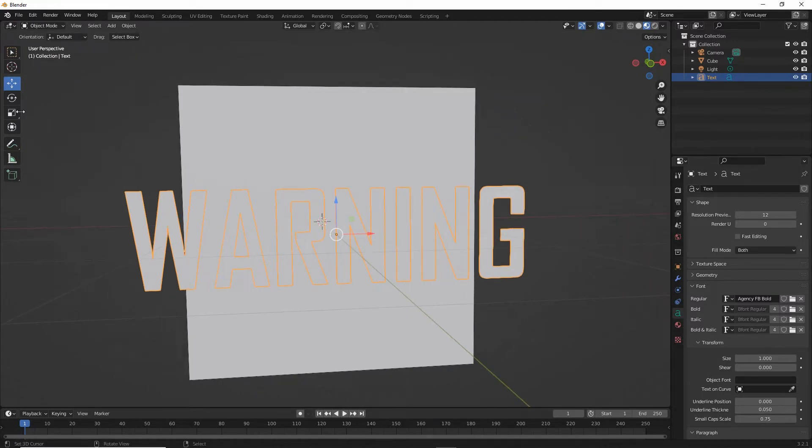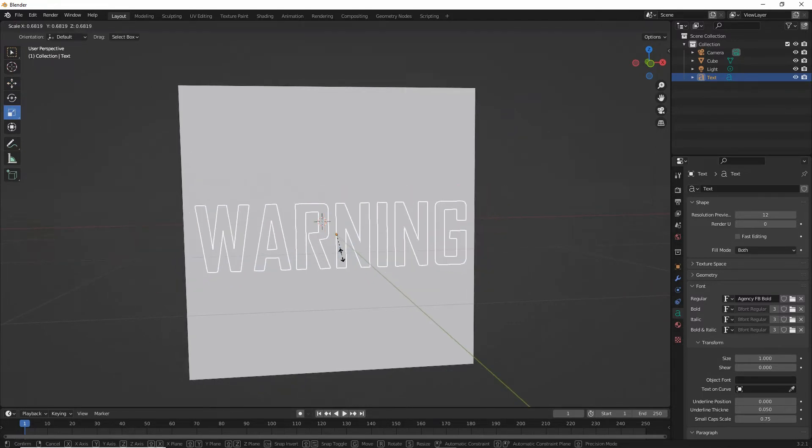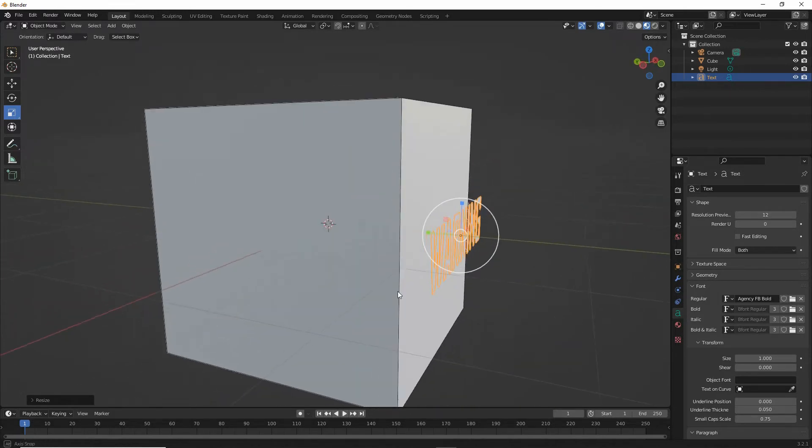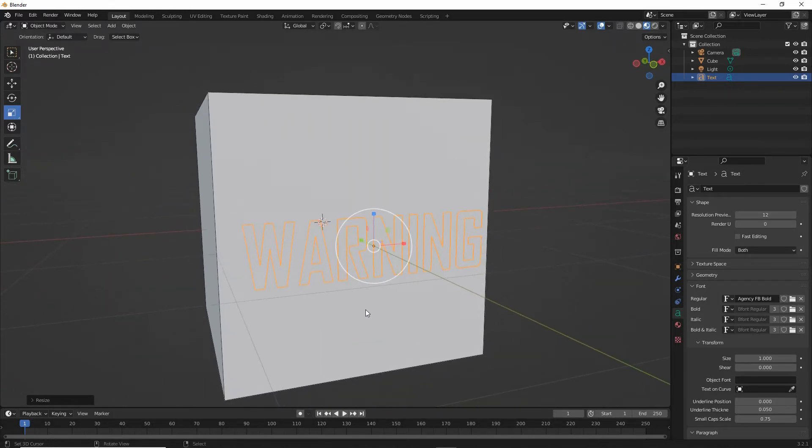We can scale the text. That's all we need to do to the text object itself. So once we've got that set up, we need to convert it to a mesh object.